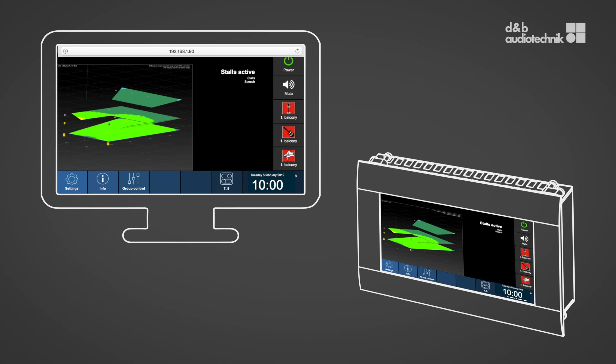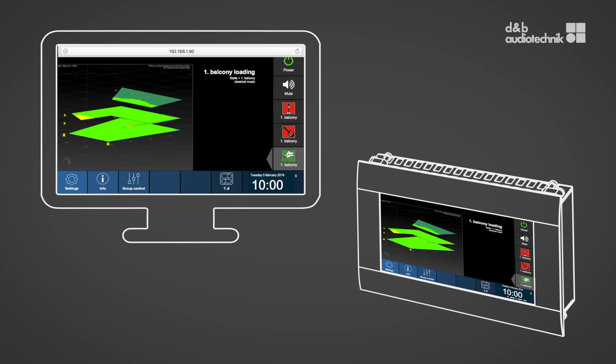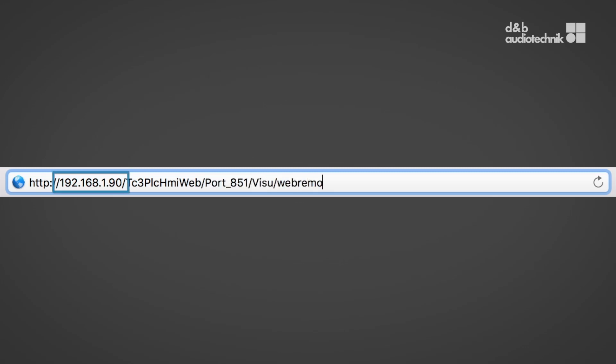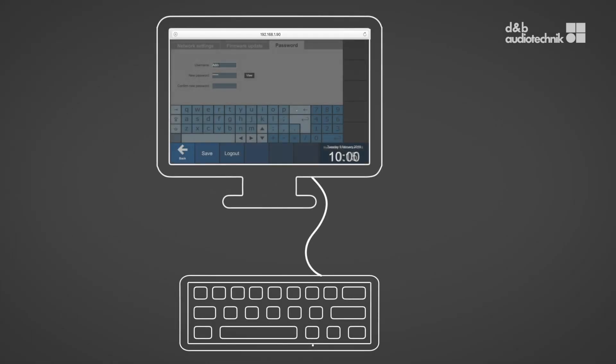In addition, the R90 provides an integrated web remote interface which allows full access using a standard web browser. Enter the URL which can be found in the R90 manual into the address line of a browser window. Replace the part localhost with the IP address of the R90.